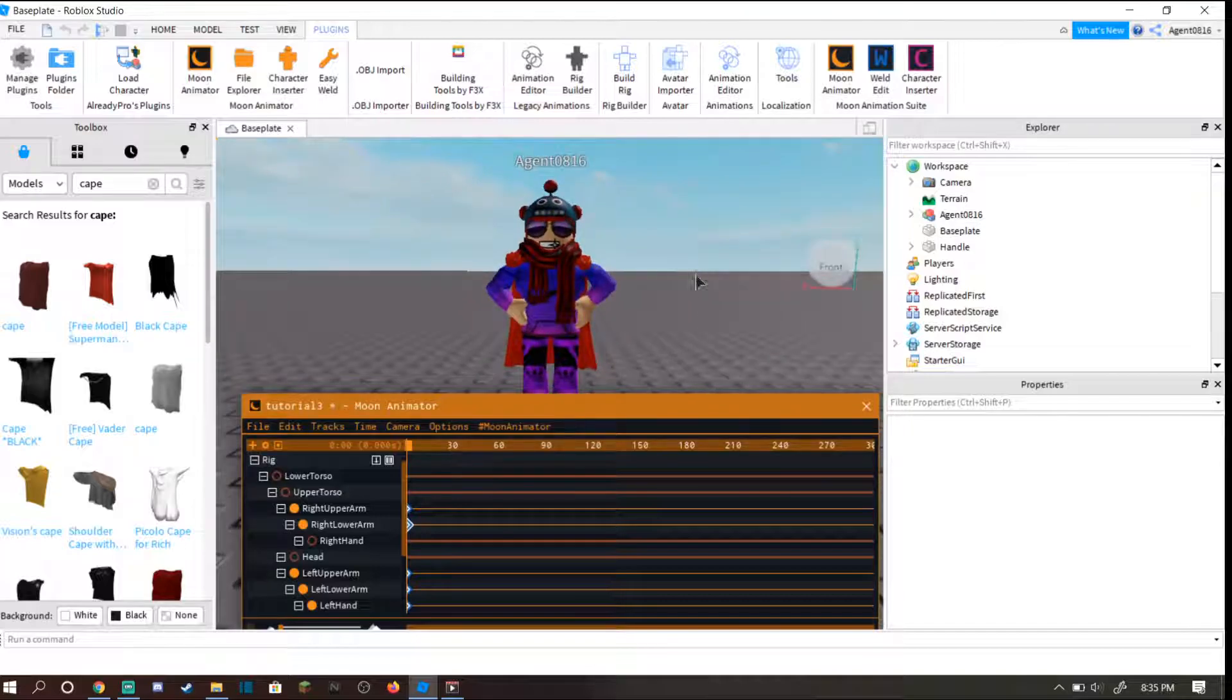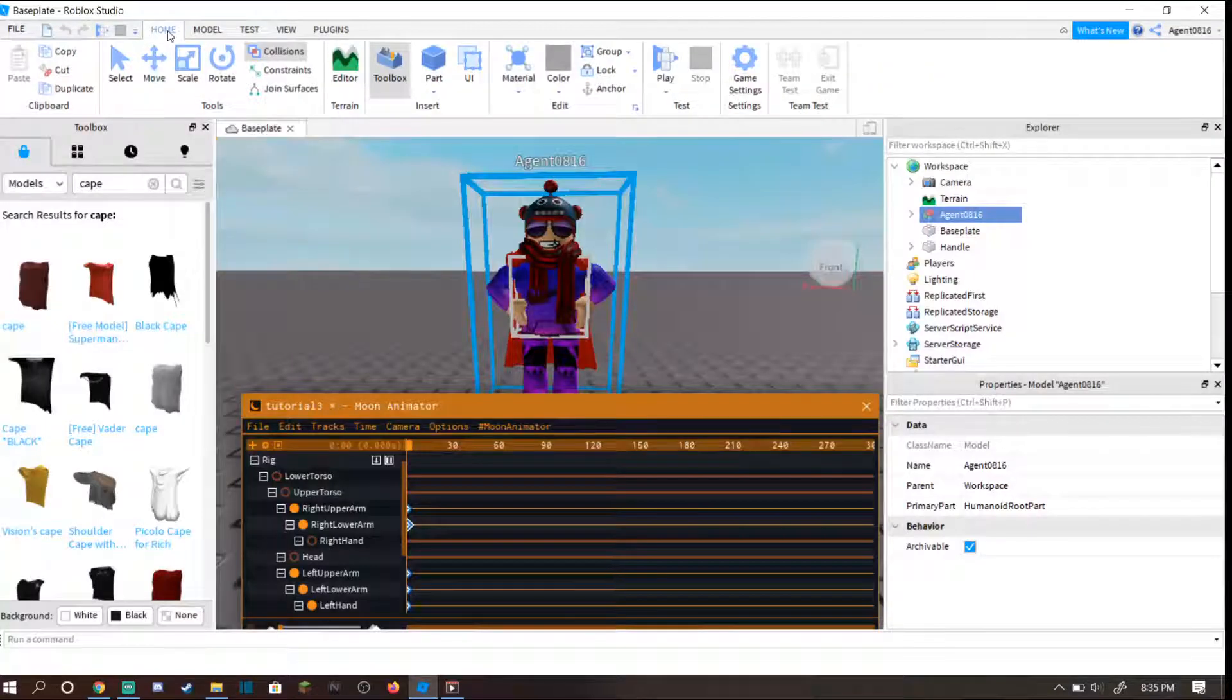A small editor's note here: if you're having any trouble adding items to your character due to Roblox's move tool colliding with objects, download the plugin move tools by F3X. This should allow you to move objects through other objects so there's no collision and you're able to place your object better.